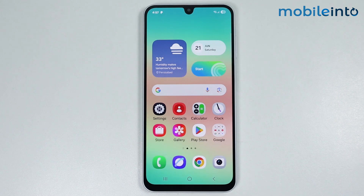Hey, what's up guys. In this video we will see how to fix the internal storage full problem on any Samsung phone.